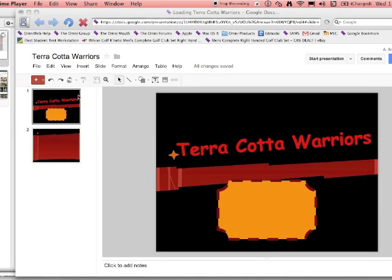All right, how do you add pictures to a presentation? Well, there are several ways.